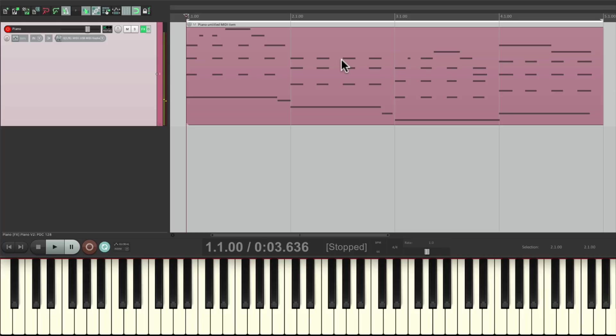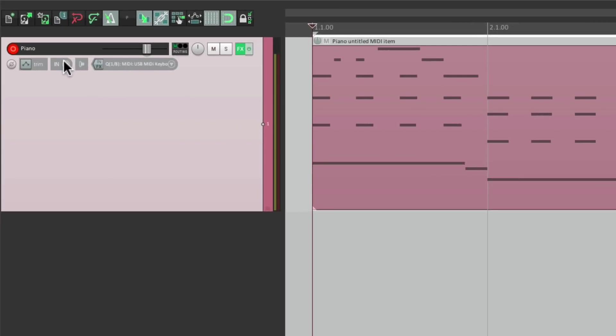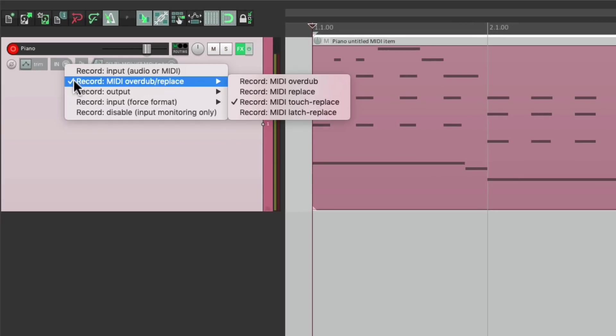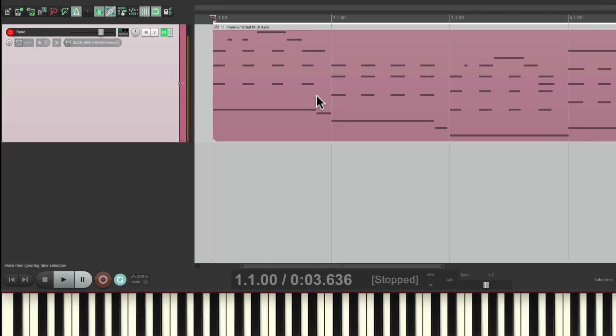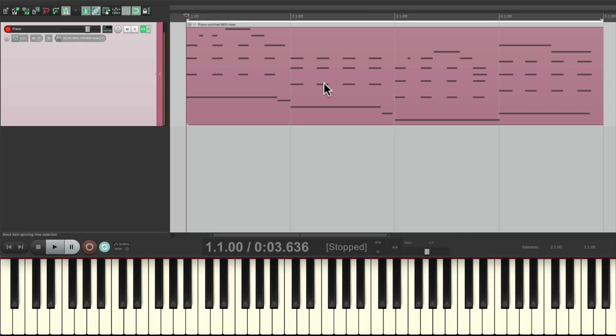And as soon as I stop playing, it stops recording. It just recorded this bar. And again, we can go back to Overdub to add in that melody.